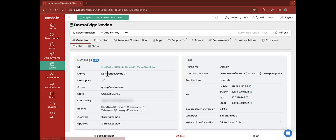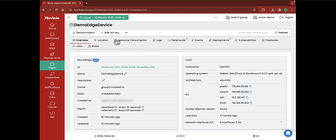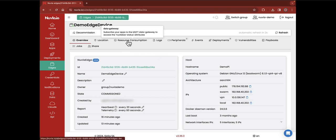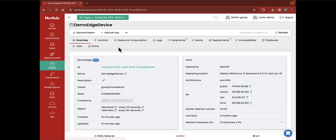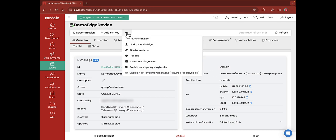By clicking on your device's name, you land on a dedicated page with detailed information about your device, its location, resource consumption and much more. The white bar on the top of the screen allows you to perform actions on your edge device. You can decommission it, add a new SSH key and more.